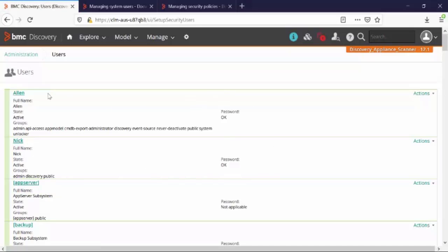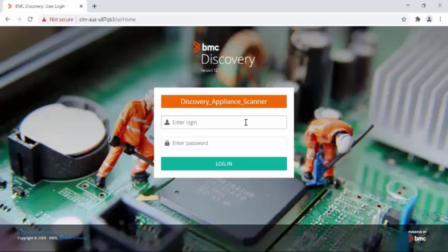Now let's say that you are Alan, the administrator of this appliance, and your password is lost. This user interface is not accessible anymore. Now let's take a look at how you can change your password from the command line.